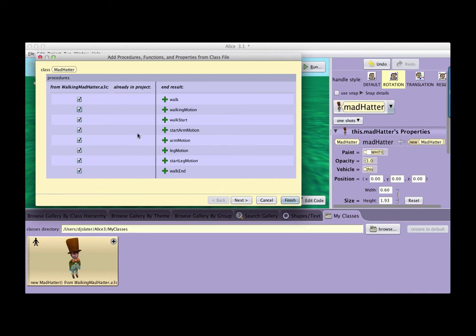The check marks give us a chance to say yes I want them or no I don't. There's a column of procedures that Walking Mad Hatter may already have, and then there's an end result of what is going to be in this Mad Hatter class. It's important to recognize that Alice 3 works with classes, not with objects. So I'm not bringing in one object with this behavior, but rather redefining or merging this new Mad Hatter class with the existing Mad Hatter class that may already be in my project.